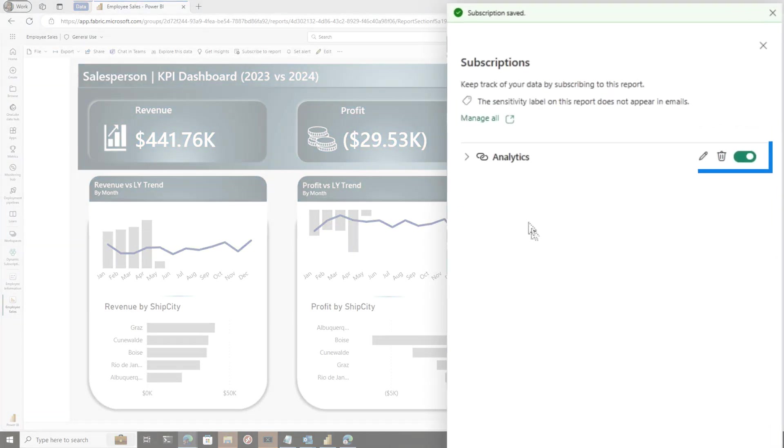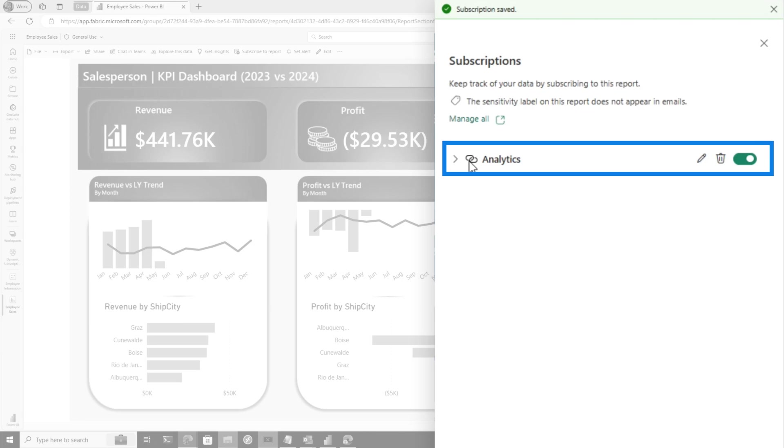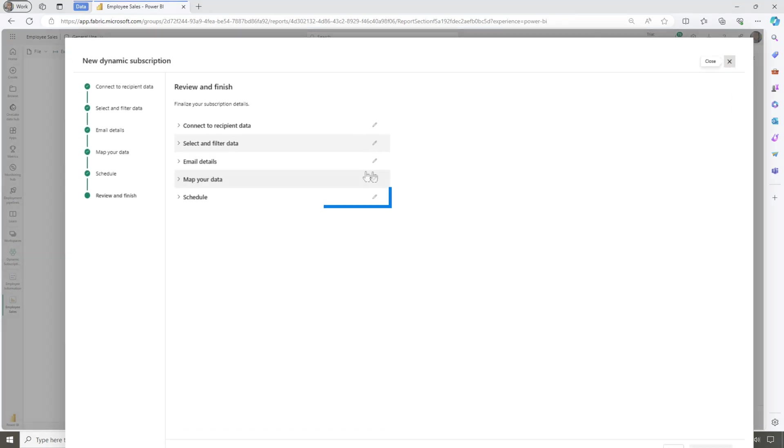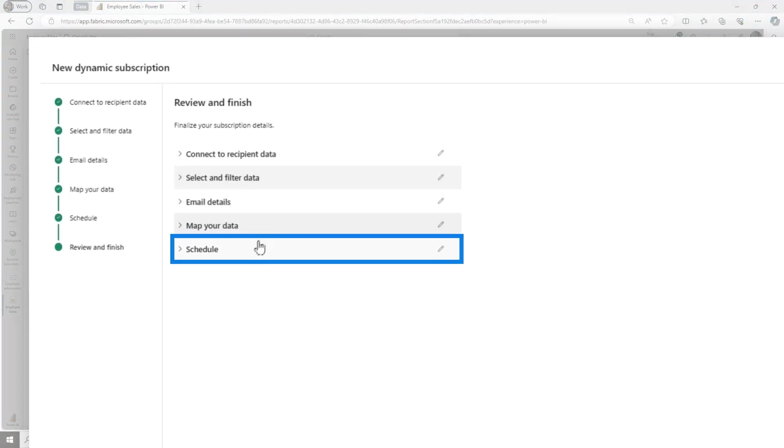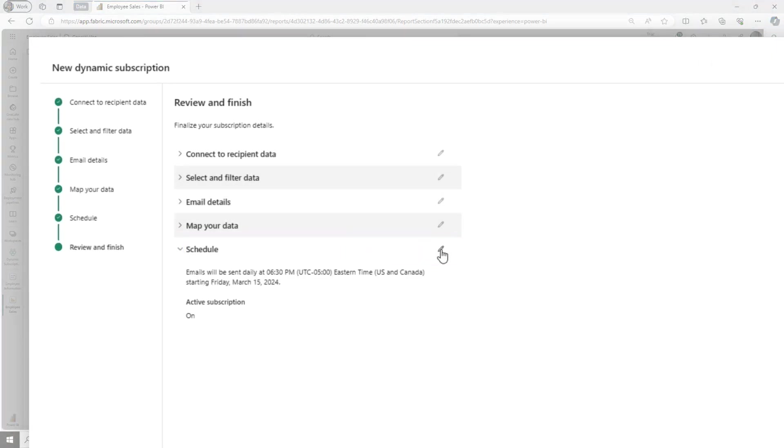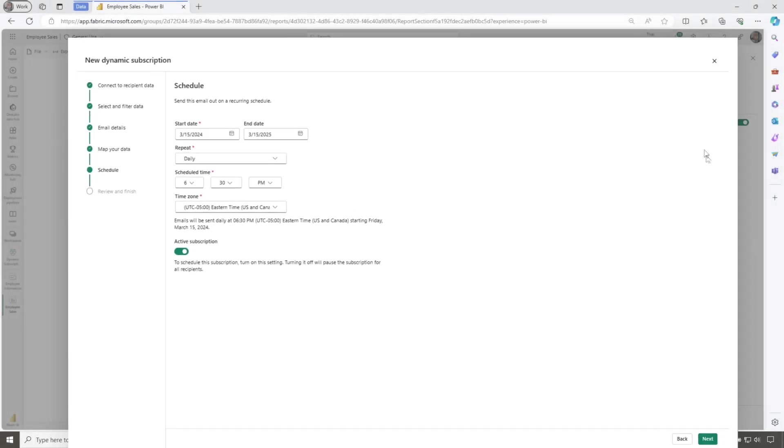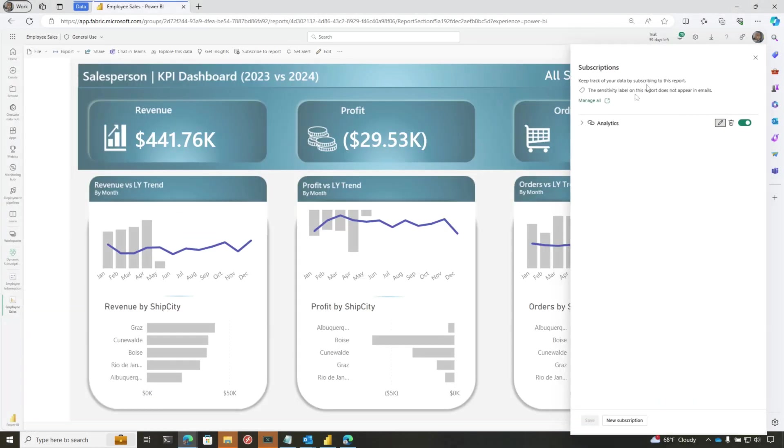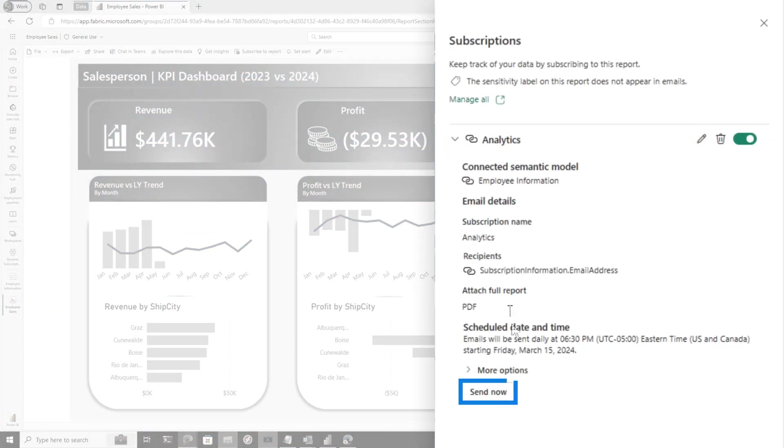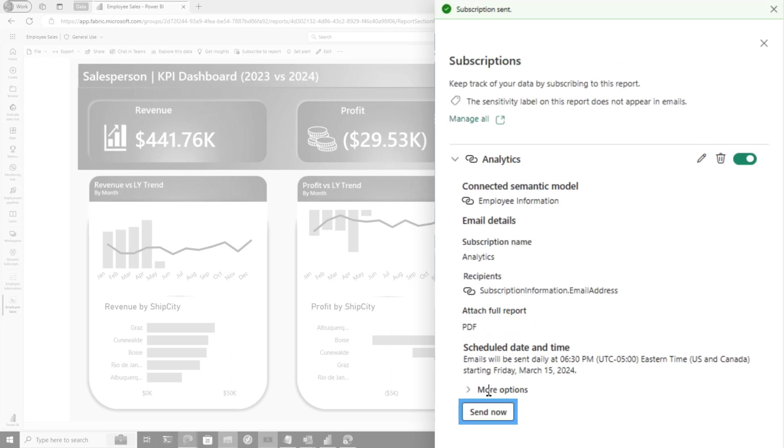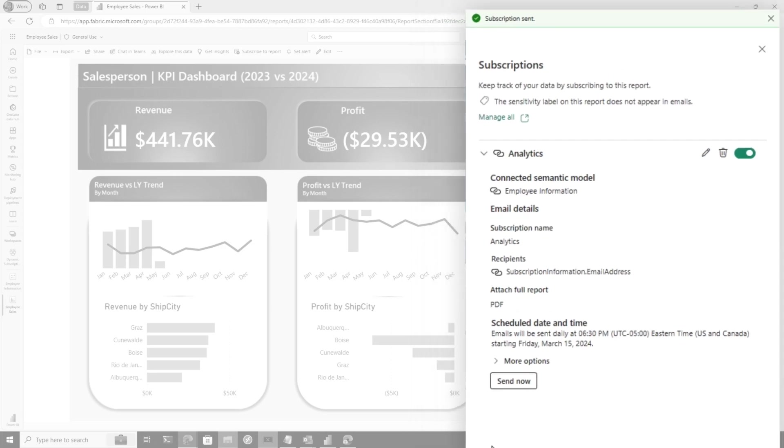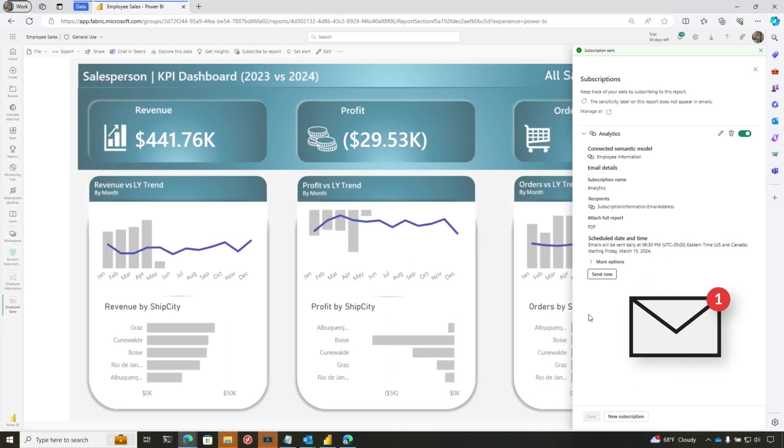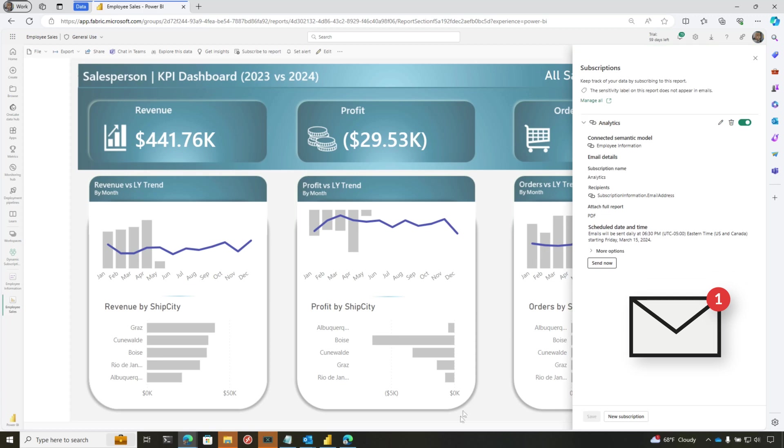Once that's done, it's going to run on the schedule I specified. If I want to change it or delete it, I can click here. If I want to edit it, I can go to my schedule and maybe change the time. I'm going to close this. And if I want to, I can say send it now. So I click Send Now and it's actually processing that. It's going to send those emails out to the people in that list, in that dataset I have.